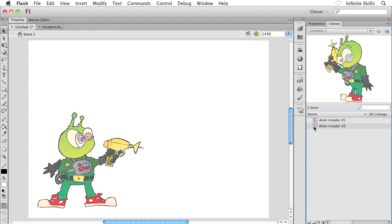We'll also talk about manipulating your instances and editing your symbols as well. So I hope that works for you. Those are the two main approaches to creating not only graphic symbols, but also movie clip symbols and button symbols. And we're going to go ahead and take a look at those symbol types next.